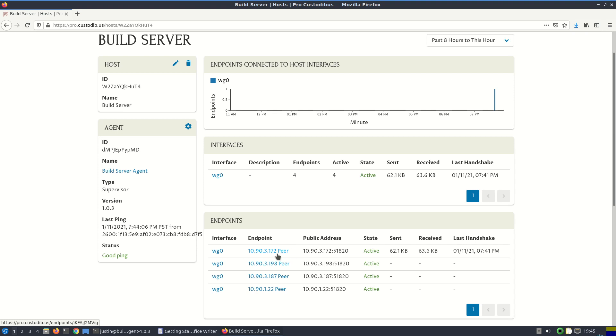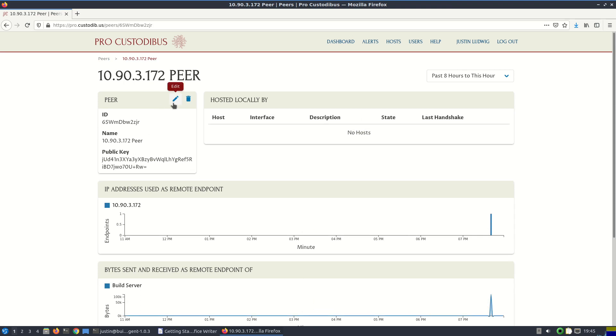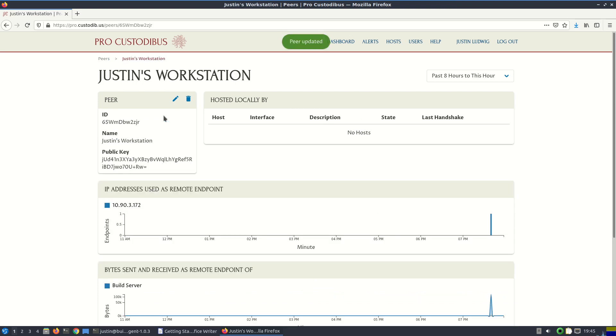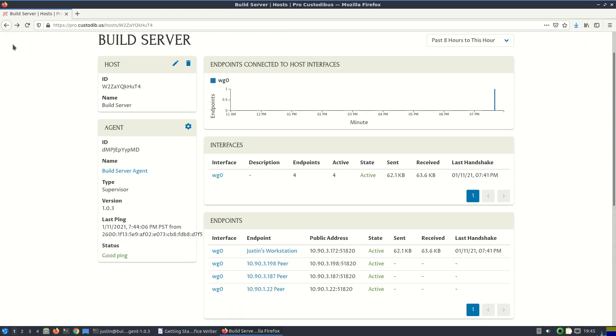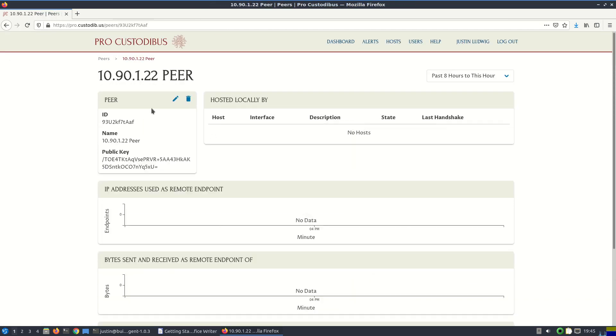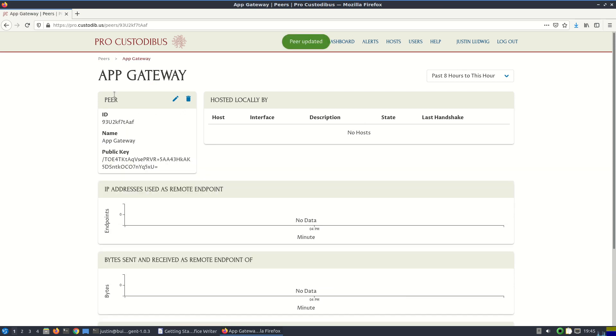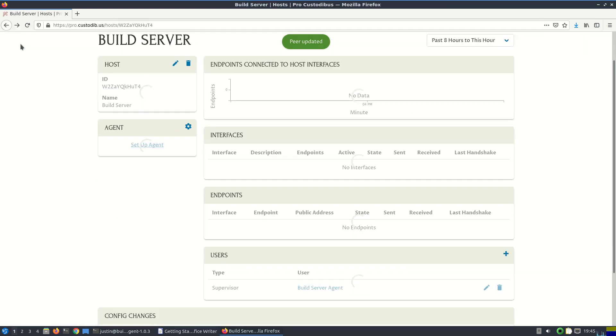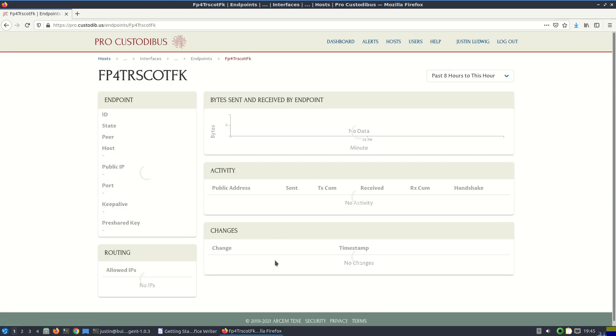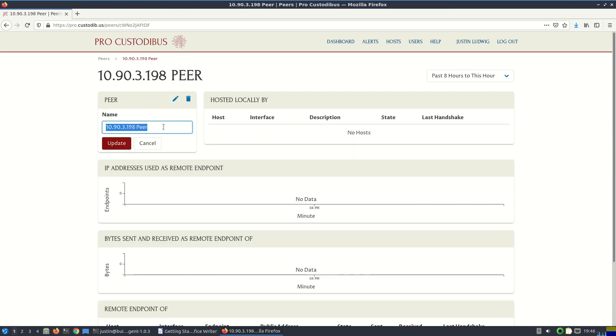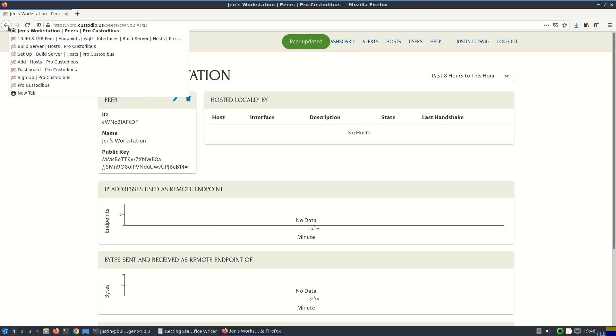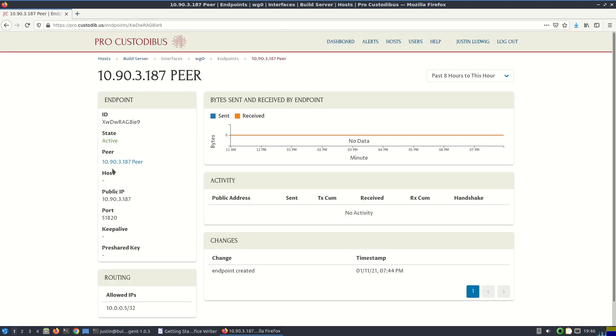And so let's change those names to be a little more friendly. I know that this one is my own workstation, so let's change the name. And go back to the host page here. And I know this one is our gateway to our app servers. So I'll call it AppGateway. And the other two endpoints, let me look up the IP address here. This one is Jen's workstation, so I'll change that name. And the other one then would be Kyle's.